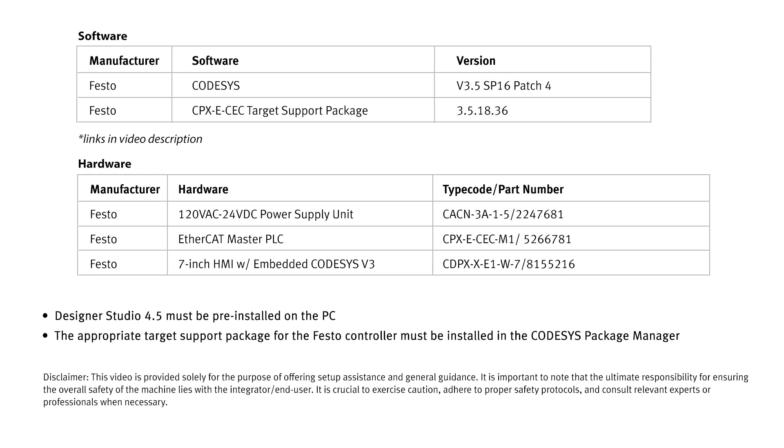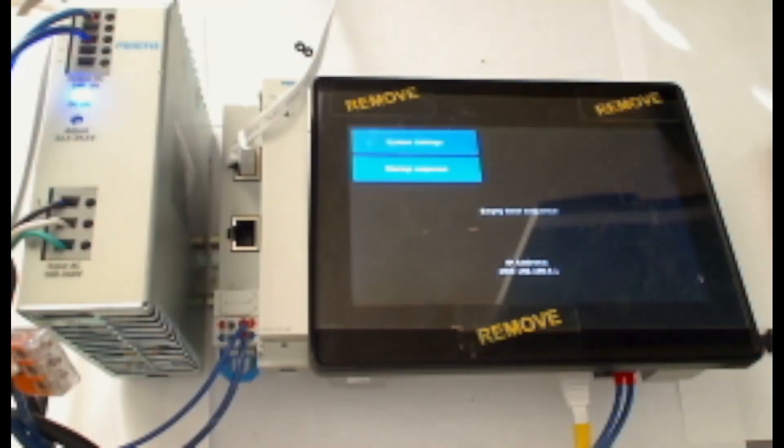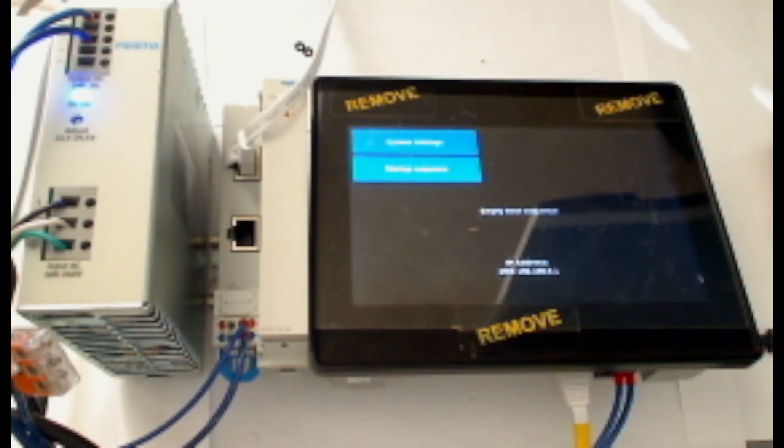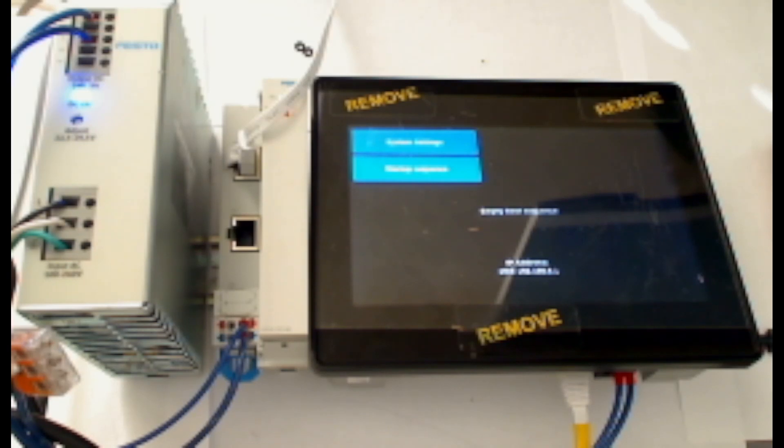Hello, my name is Colin Greatwood, and today I'm here to show you how to set up a Festo CDPX Generation 2 HMI from Festo as a remote visualization HMI.